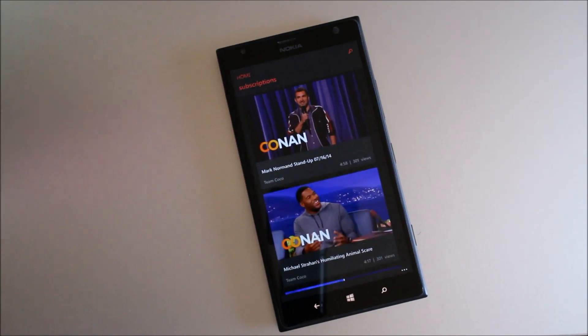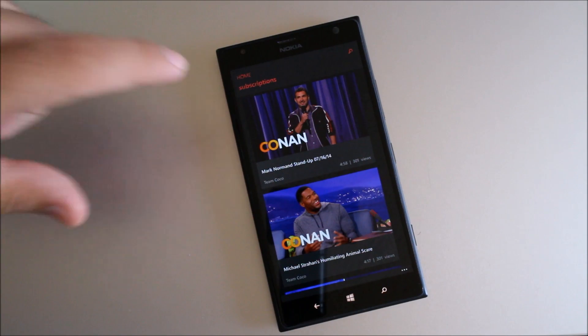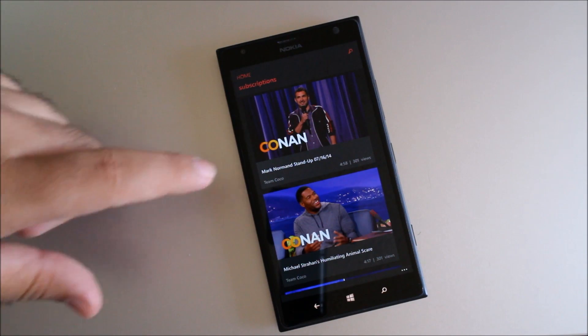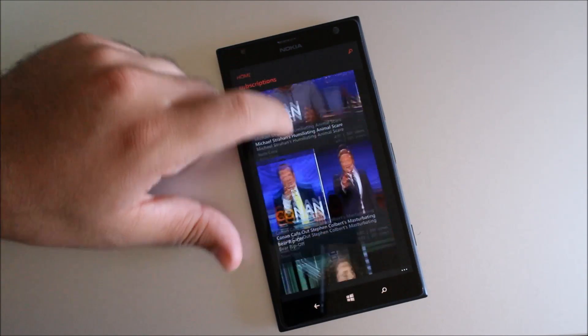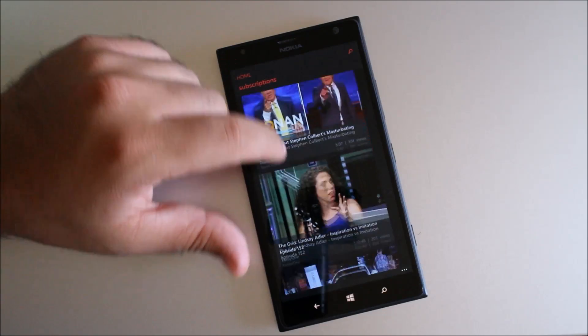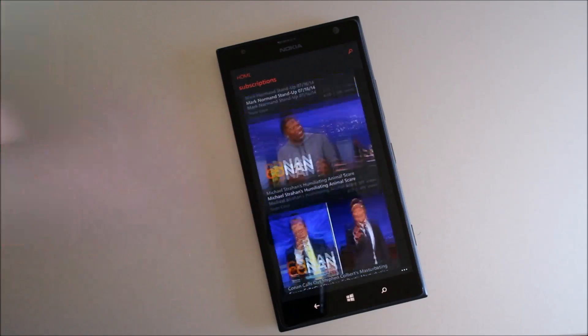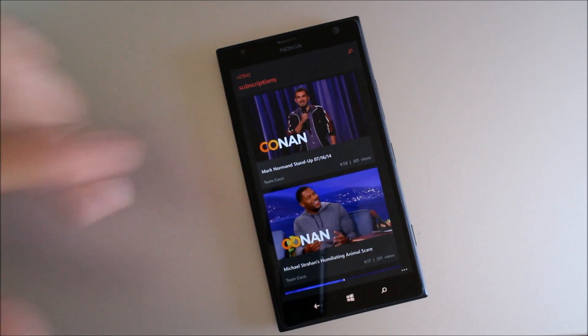First things first, if you're signed into your YouTube account when you first launch the app, it'll take you to your subscriptions, so you'll be able to see the most recent videos from any channels that you're subscribed to on YouTube.